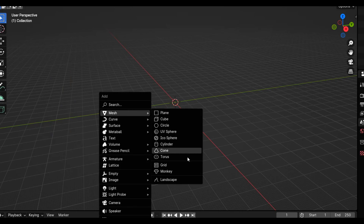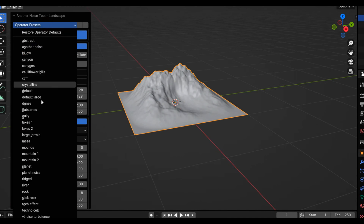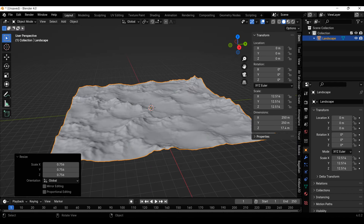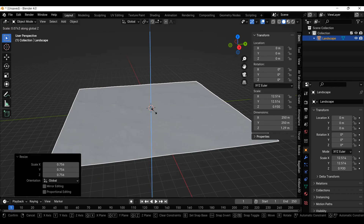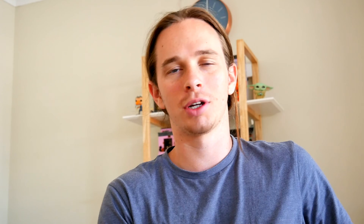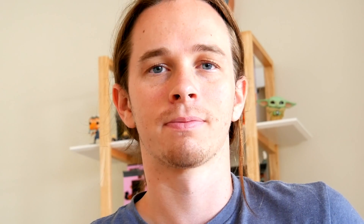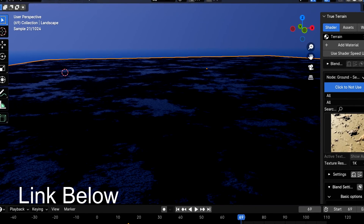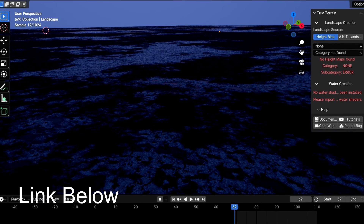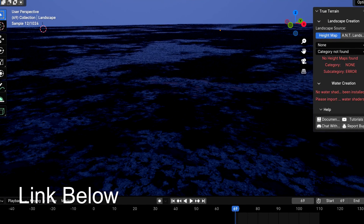So what I did first was add a new landscape, making a large terrain and scaling it down on the z-axis. And if you've seen my previous few videos, you'll know that most of them start with this exact same step. Clearly I'm not capable of original thought. I then used the True Terrain add-on to give it some dirt textures.